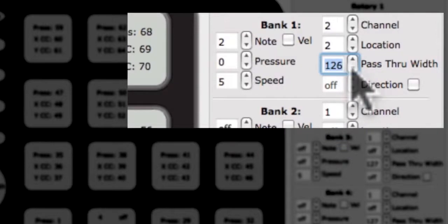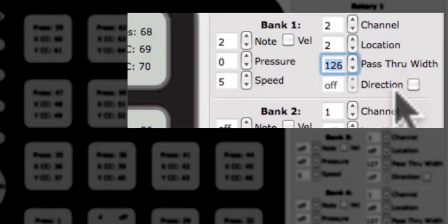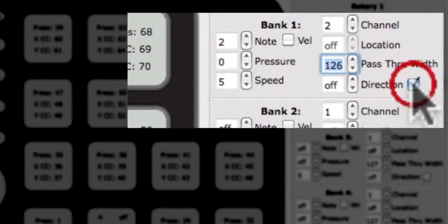Below the pass-through width is the edit box for the direction CC. Direction and location cannot be enabled at the same time. When the direction check box is checked, the location CC will be disabled.